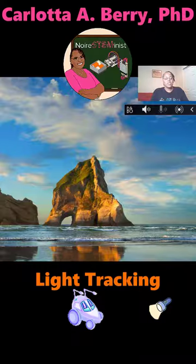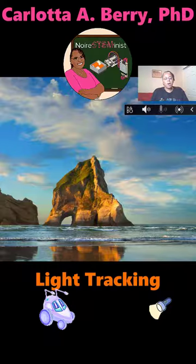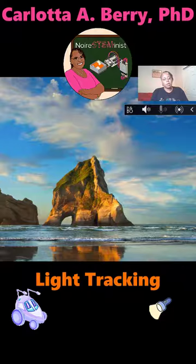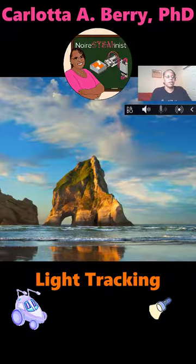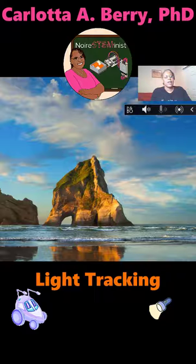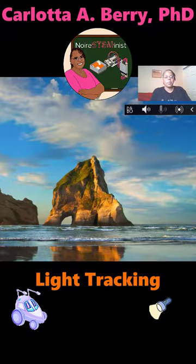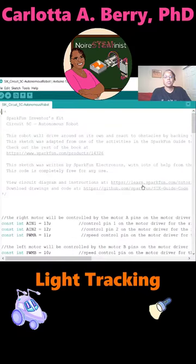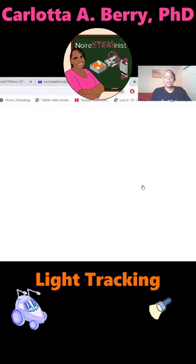Okay, so the first thing we're going to do is either open up our Arduino Sketch IDE on our laptop or on Create Online, and then you're going to go to File, Examples, SIK Guide Codemaster, and scroll down to Circuit 5C Autonomous Robot. We're going to modify this code to do light tracking.